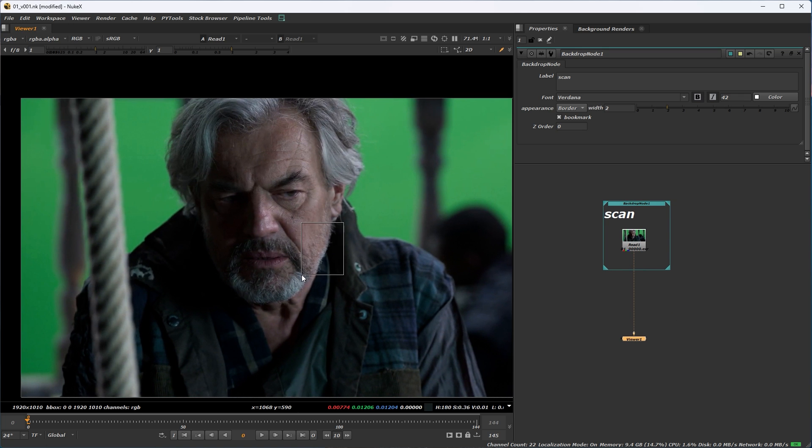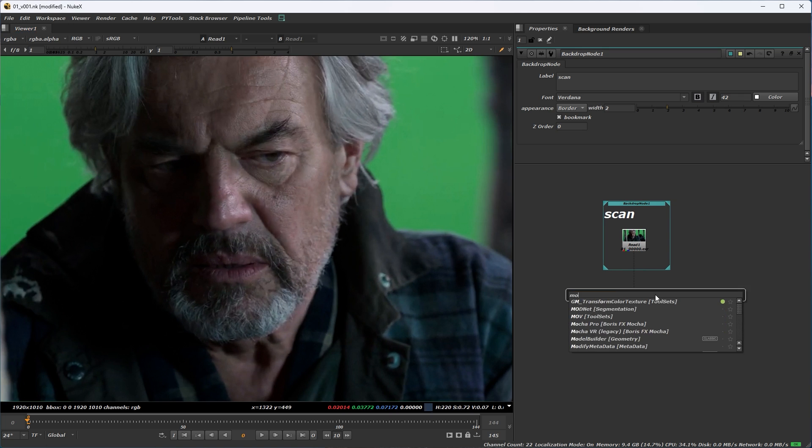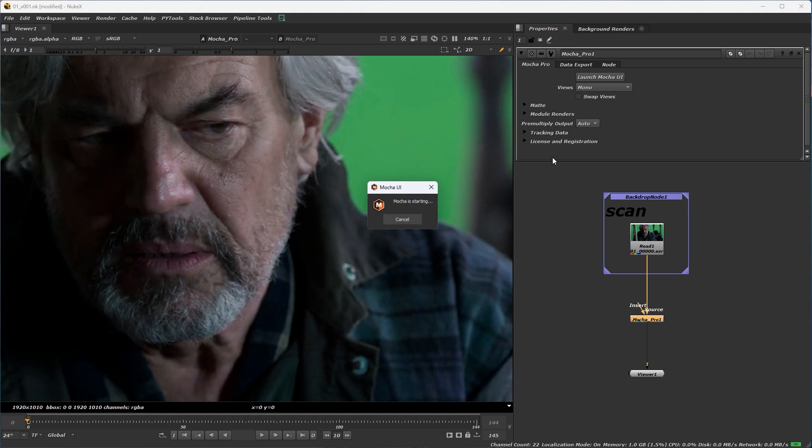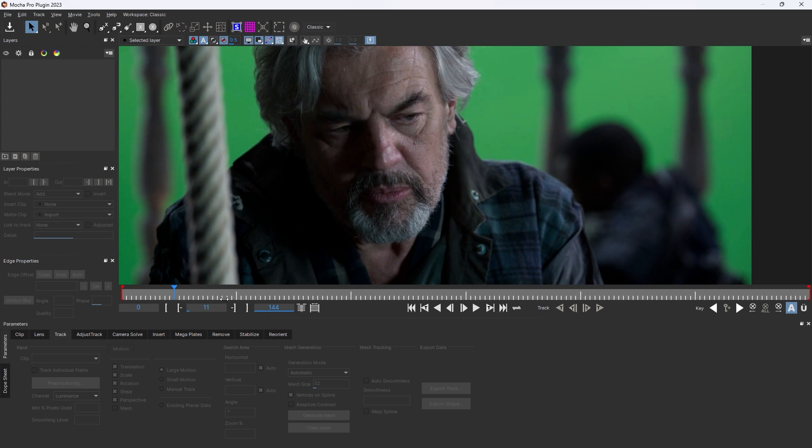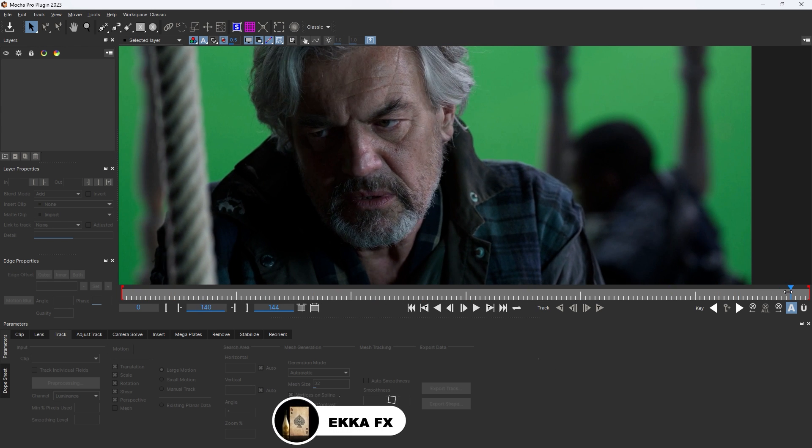Then I will do that in Mocha. Connect this and launch Mocha, connect this and analyze your shot.